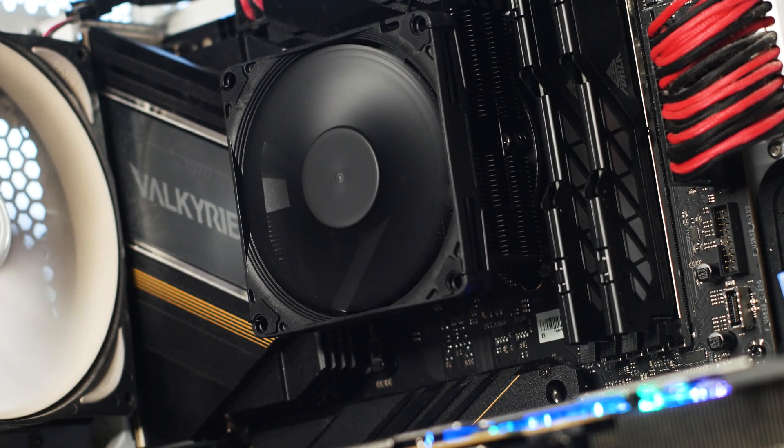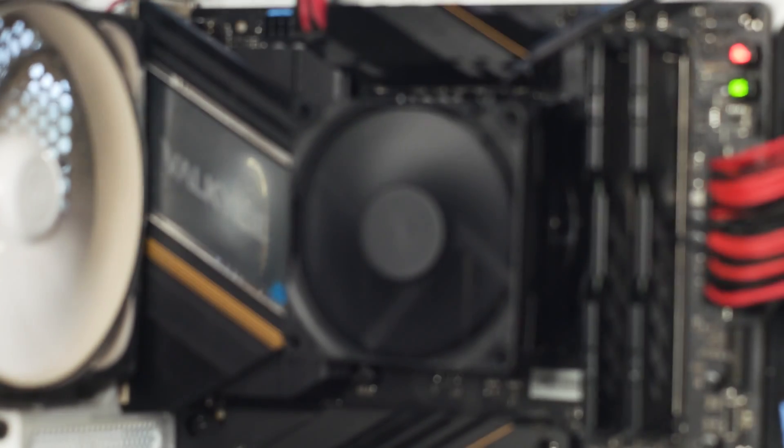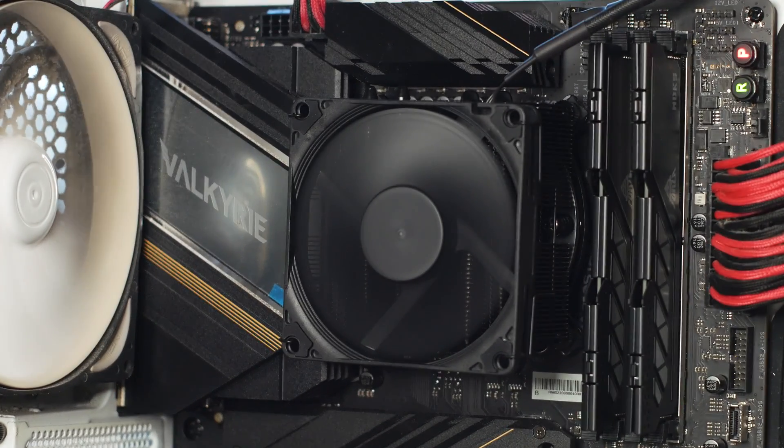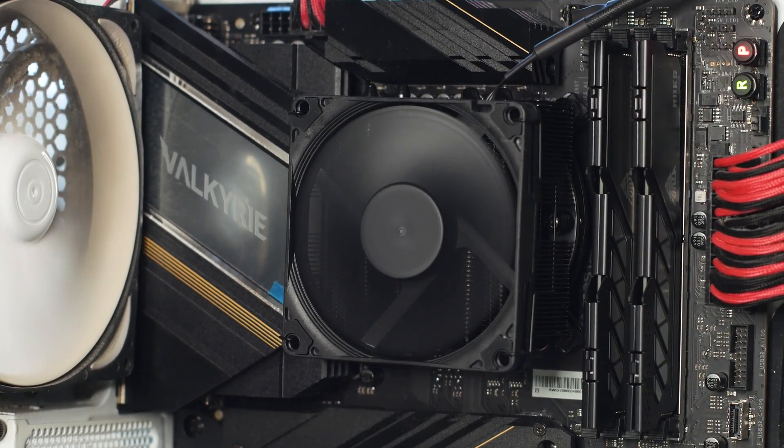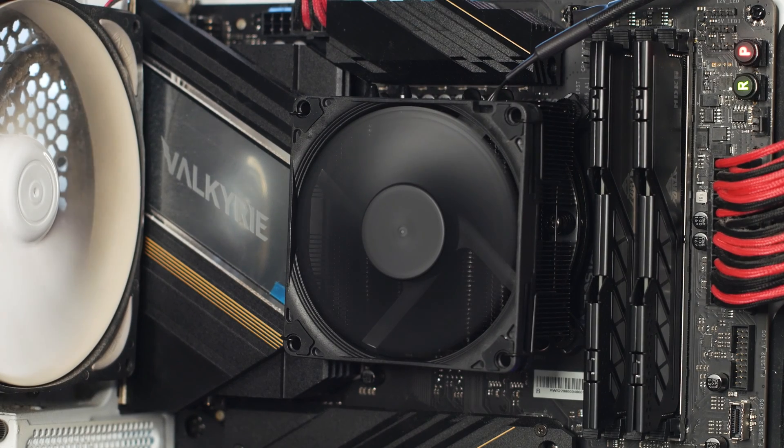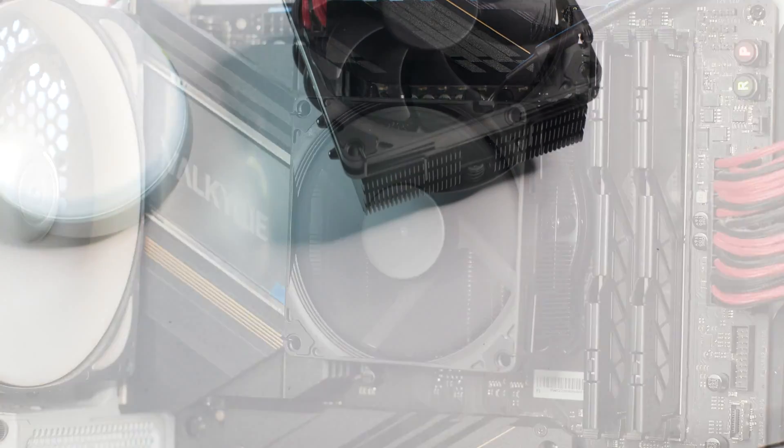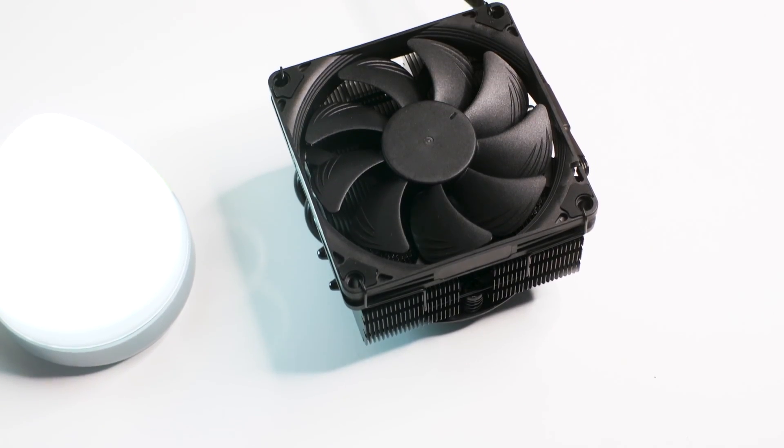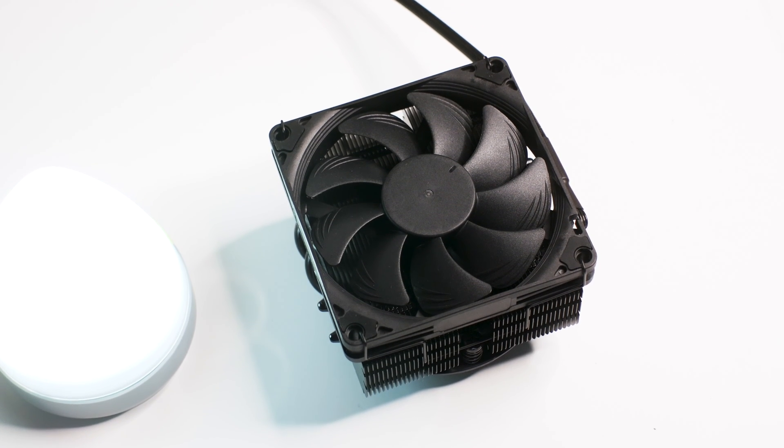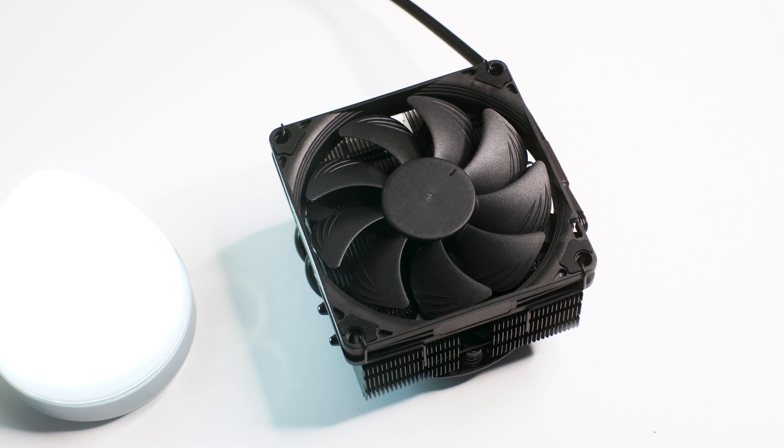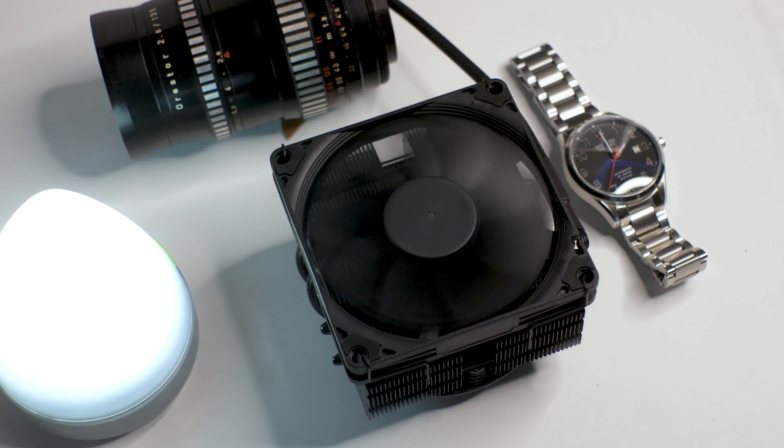The reality is that we cannot expect these small CPU coolers to perform well with these massive CPUs, especially one that has an unlocked multiplier and has a high TDP. And limiting an i7-13 Gen CPU to 90 watts of power is pretty much defeating the purpose of having such a CPU in the first place. But for our test and review, it makes sense.